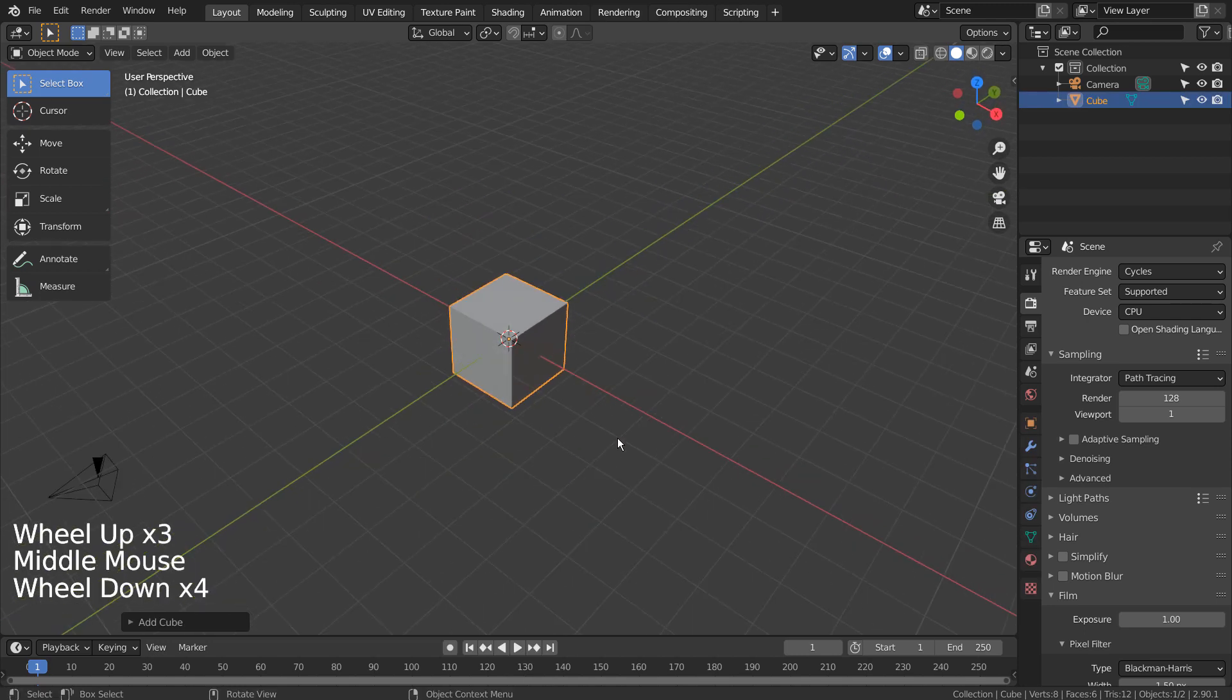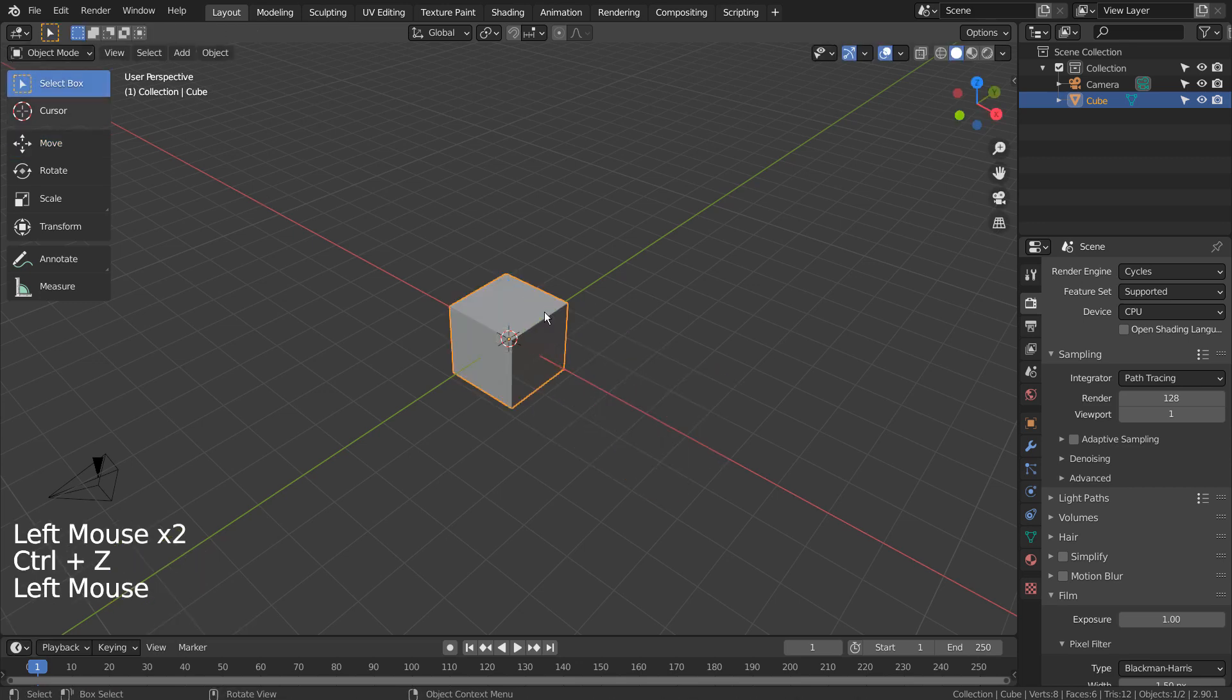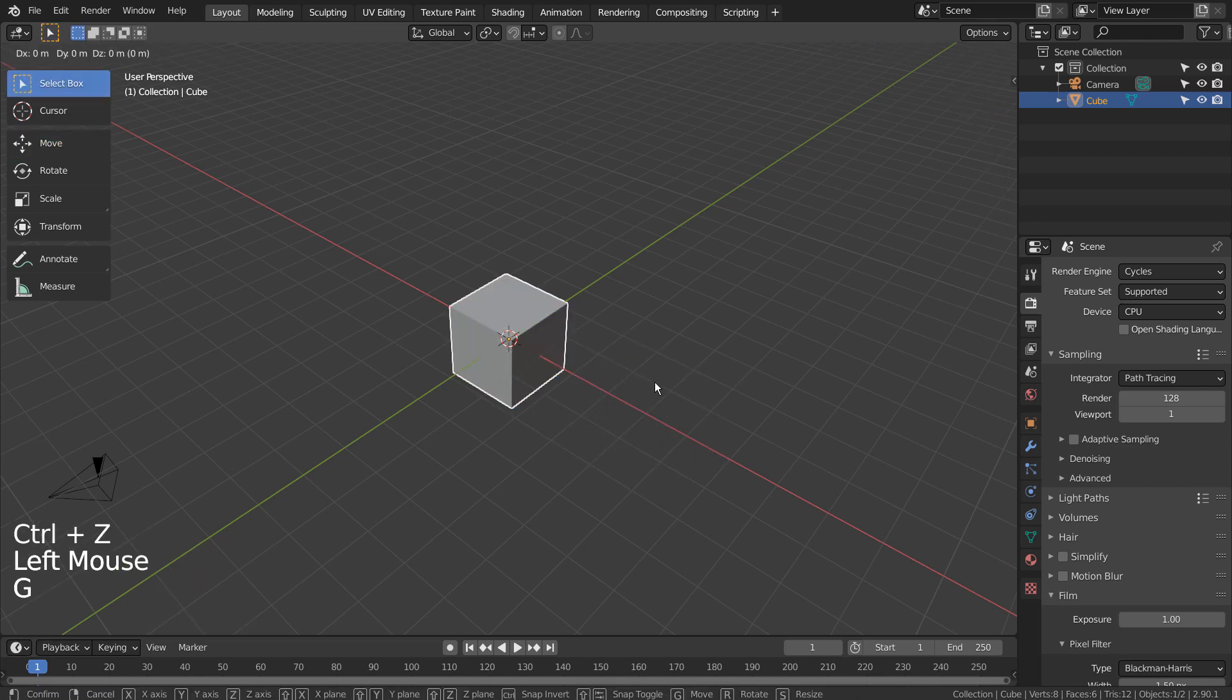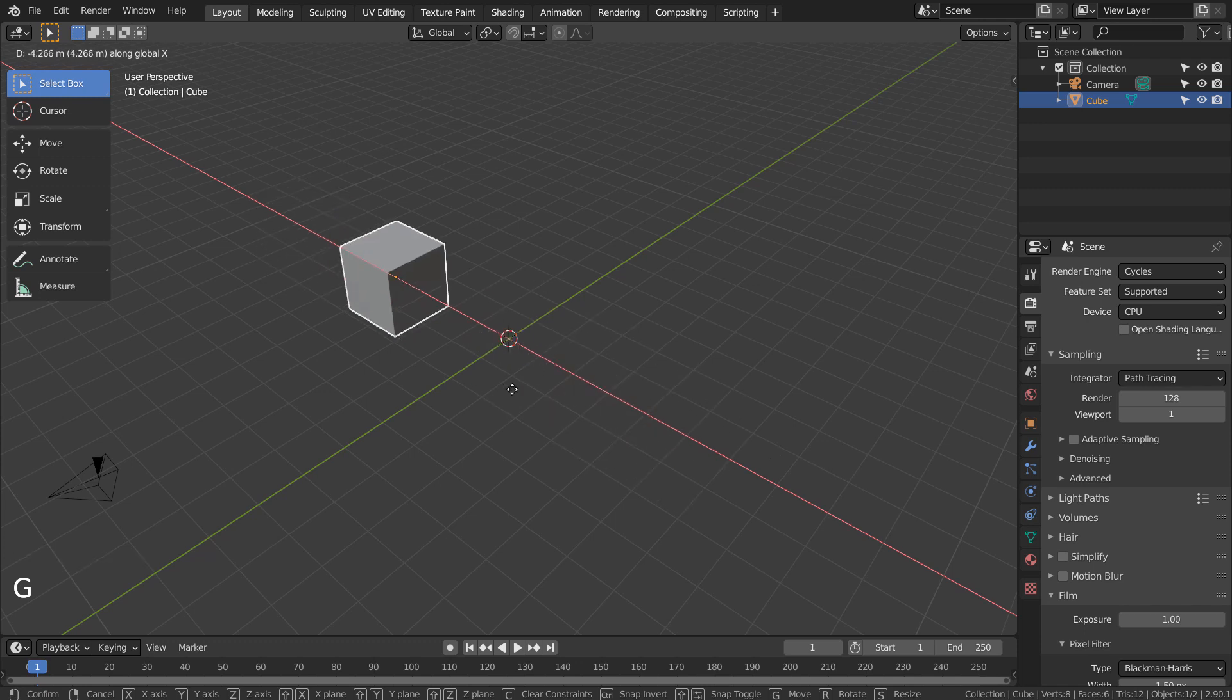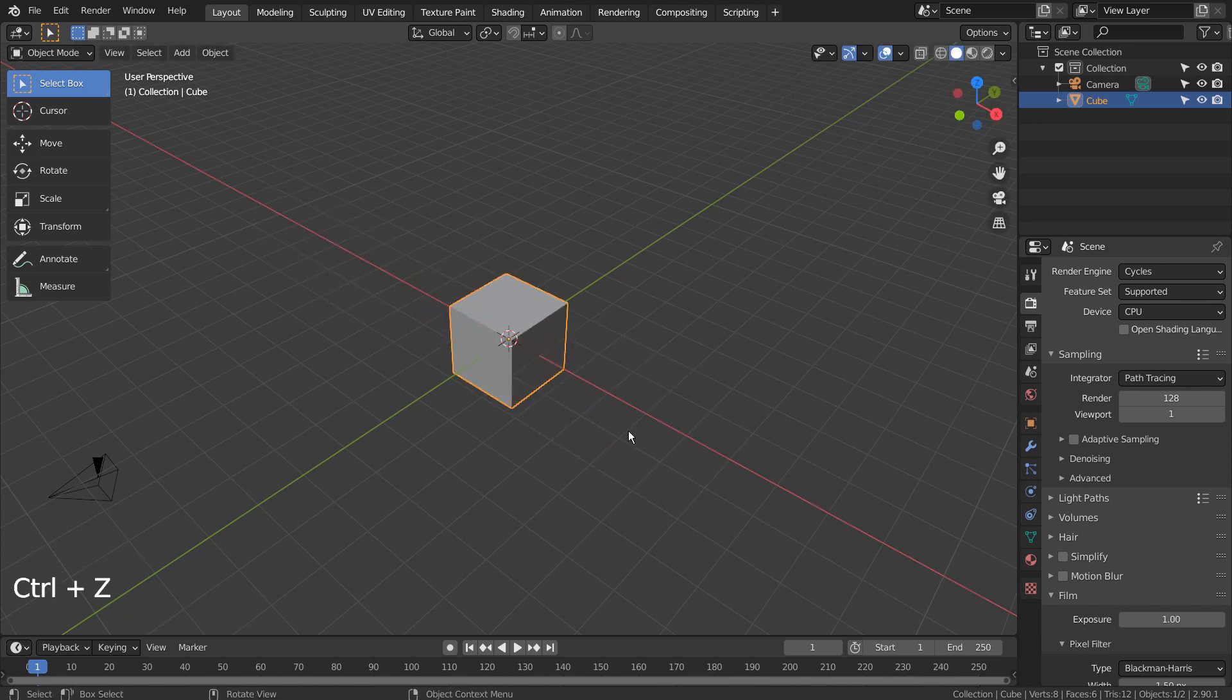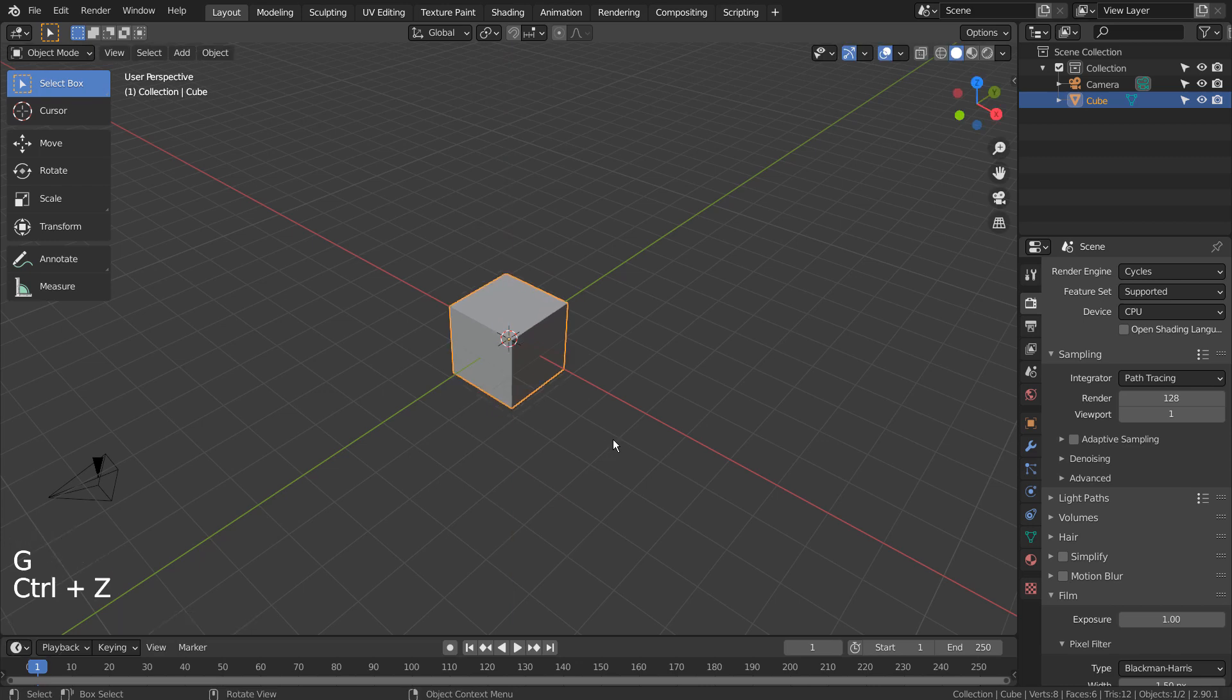Without using the Move Gizmo's RGB handles, we can type G and X to move the object only on the X axis. G and Y to move on the Y axis. G and Z to move on the Z axis.